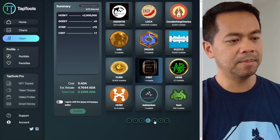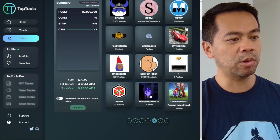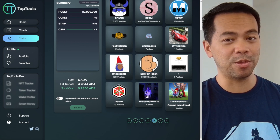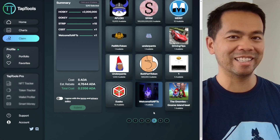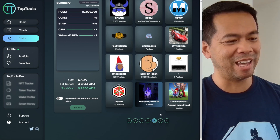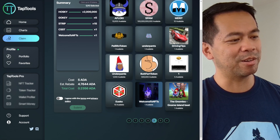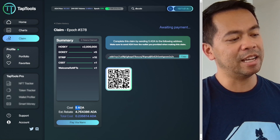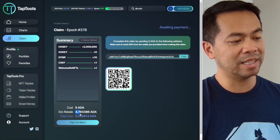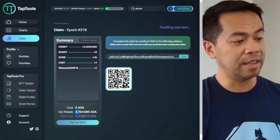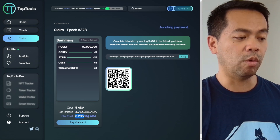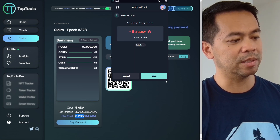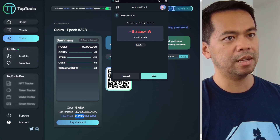There's also a collaboration token between Naito and Cardano Thor, which I'll claim as well. I'll click agree and submit the transaction. It's going to cost me five ADA to send, and I'll get 4.76 ADA back along with the tokens. The transaction fee for claiming these tokens is 0.23561488 ADA. I'll just pay that transaction and send it through — payment submitted. We'll get those tokens sent back to my wallet in a moment.